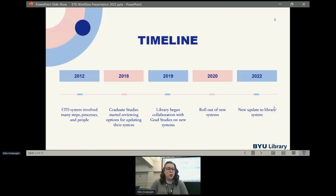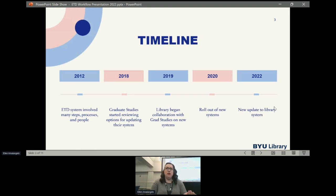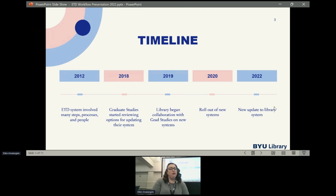Here's our timeline. In 2012 we had an ETD system in place that involved a lot of steps, processes, and people, which caused some issues with slowing. In 2018 the Graduate Studies Department reached out to the library and let us know they were going to start reviewing options for updating their system. The library began collaboration with Grad Studies on new systems in 2019. In 2020 we rolled out our new systems — both Grad Studies and the library — and then just last month we implemented a new update that's even more streamlined.